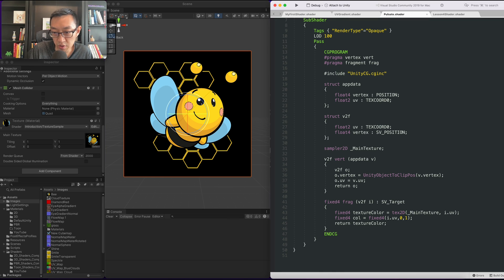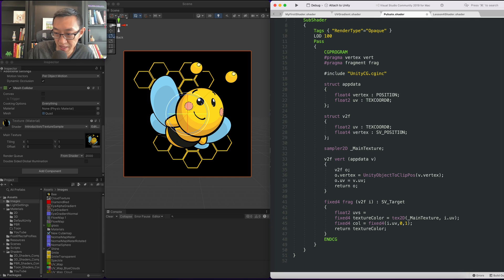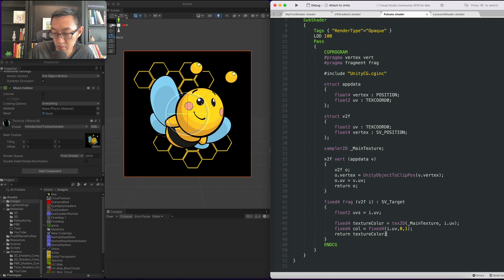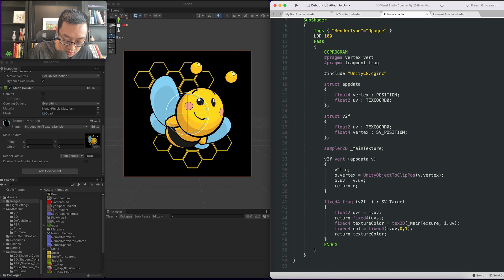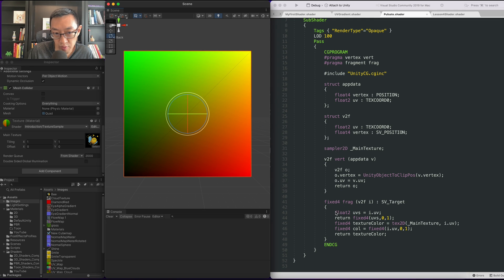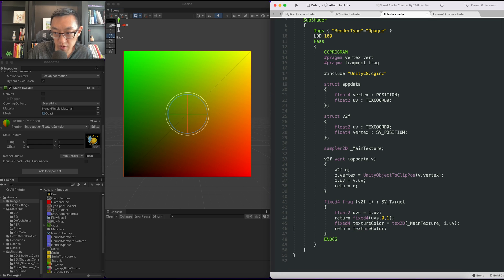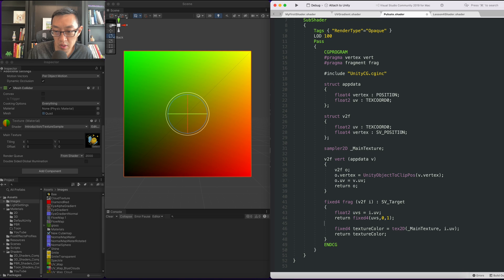The first thing I want to do is create a new variable for UVs. UVs is best as a float2 because it has the high precision we need to properly do UVs. Next I'm going to return the UVs in a fixed4. Now we have our UV display. I'm also going to remove cull here.